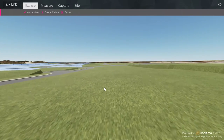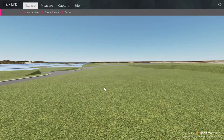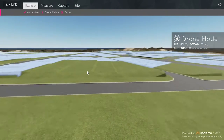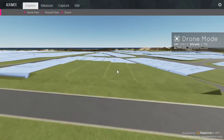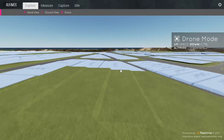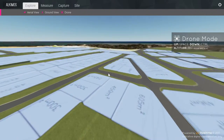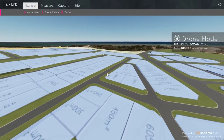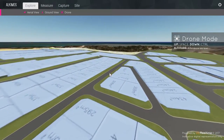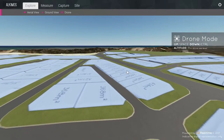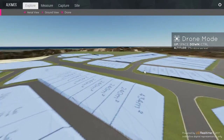An additional way to navigate the site from an aerial vantage point is to launch a drone. The drone can be steered using the WASD or arrow keys, similar to the walking mode. Pressing the space bar will cause the drone to gain altitude, while pressing the left control key will lower its altitude.